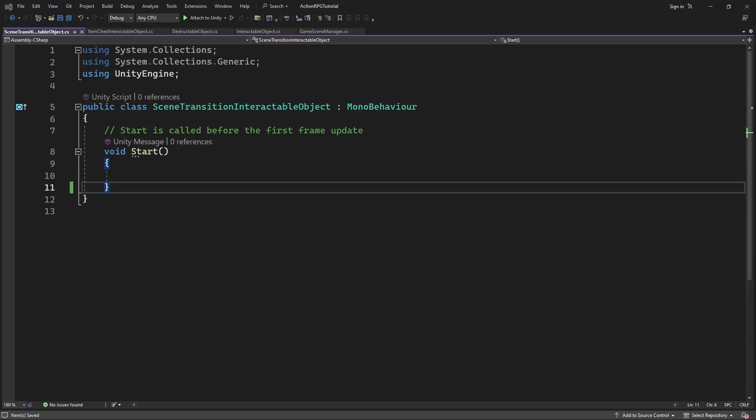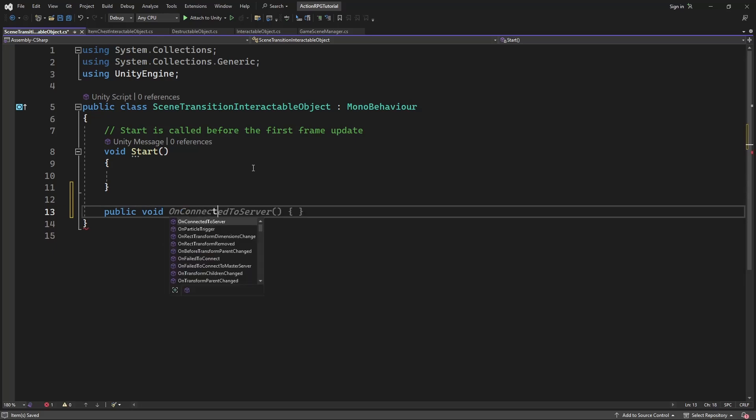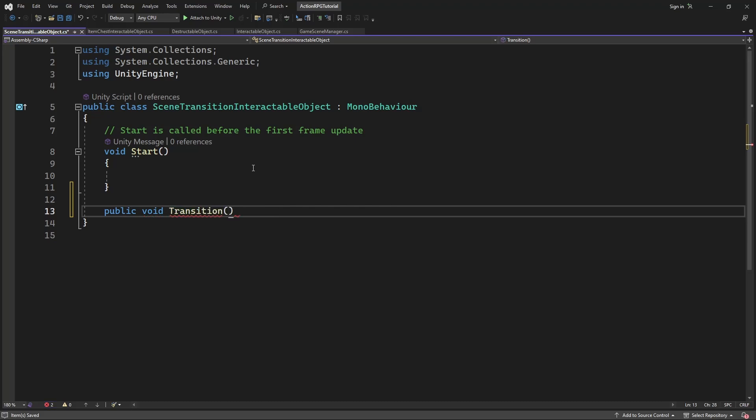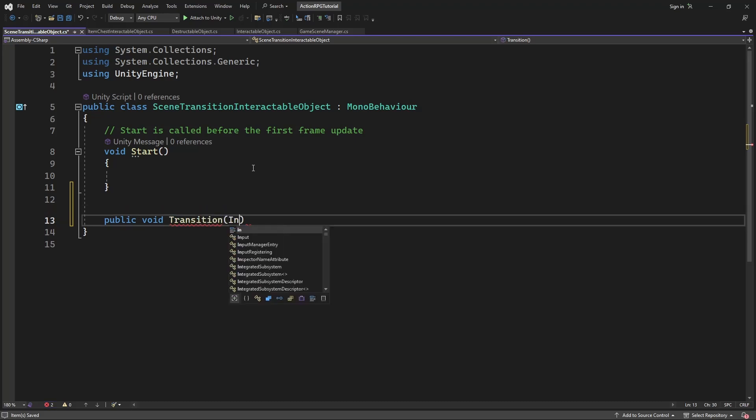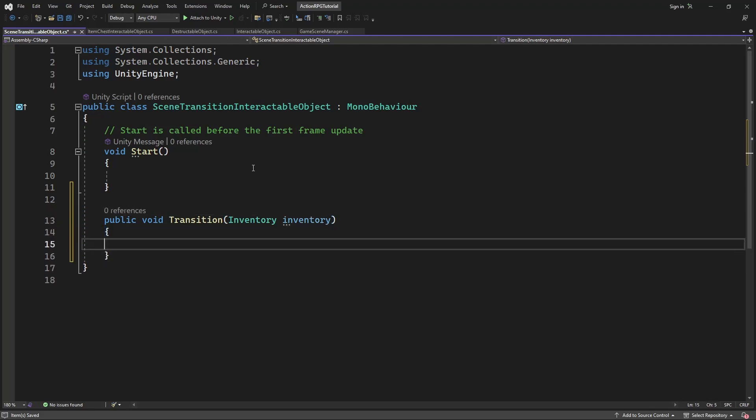Inside we will create a new method called transition, which have to accept inventory as the parameter, we don't need it for the transition between scenes. This will be addressed in next episode of fixing issues, don't worry.